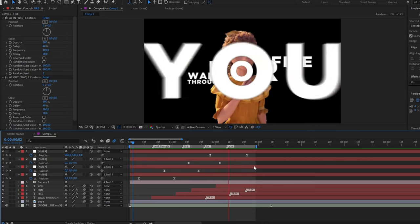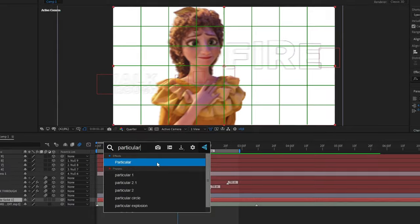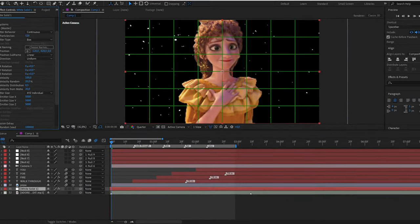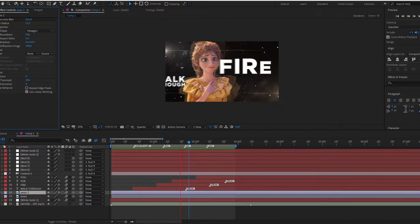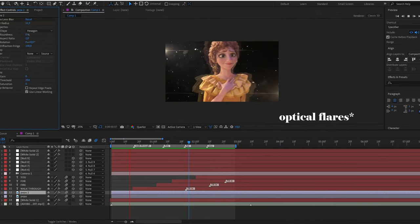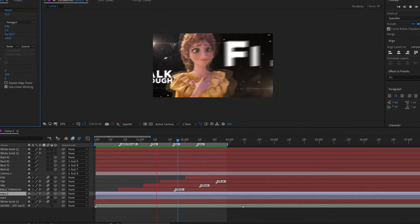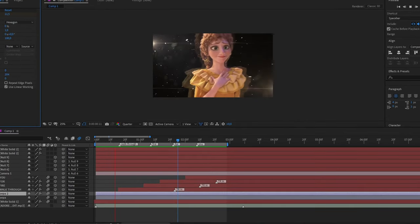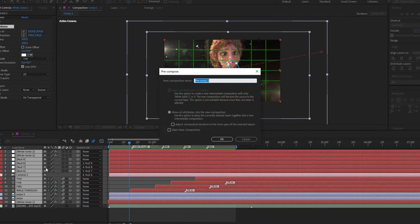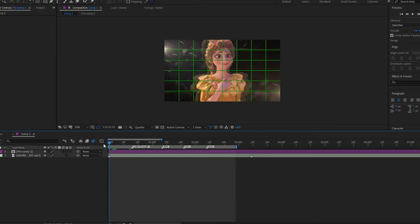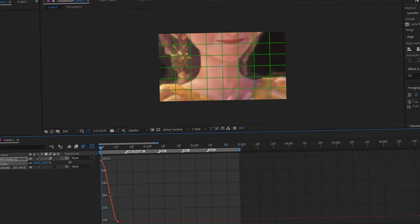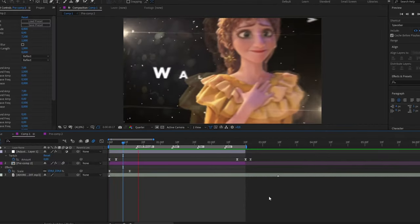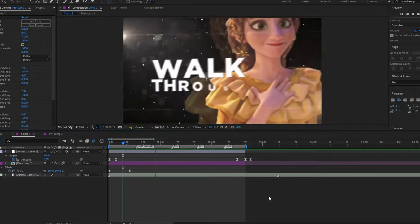And well for finishing you can add like some details or some more things like the background. You can add particles, you can add optical flares and add more stuff if you want. And it will finish with something like this. Then you can pre-compose all your layers except the audio of course, and after that you can add your shakes, your transitions wherever you want. And well this is how it finishes.